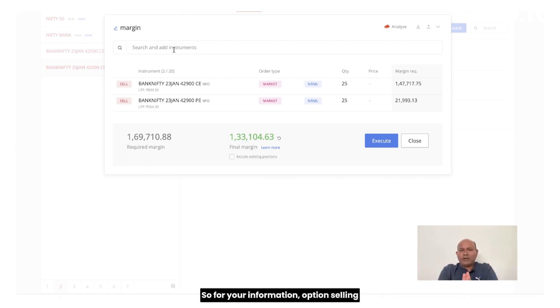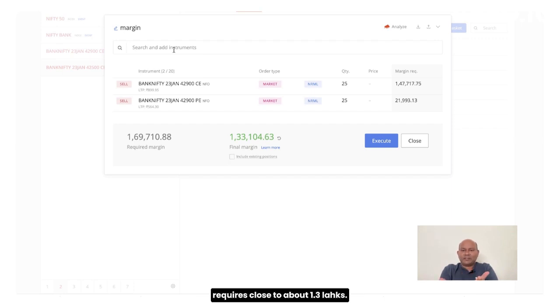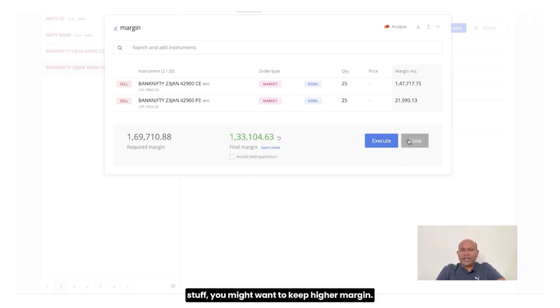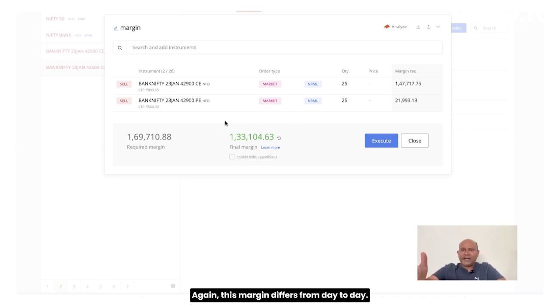So for your information, option selling requires close to about 1.3 lakhs. But again, depending upon the volatility and other stuff, you might want to keep higher margin. Again, this margin differs from day to day.